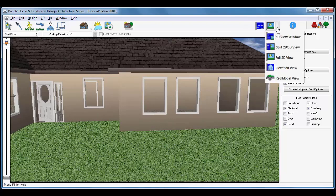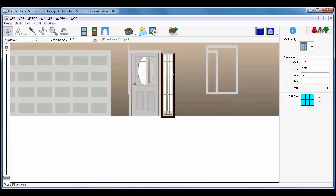Back in Elevation View, select the new window and adjust the elevation to 3 inches.